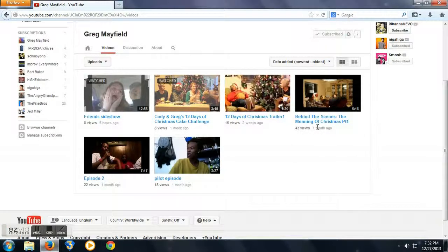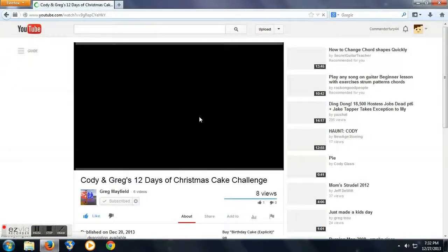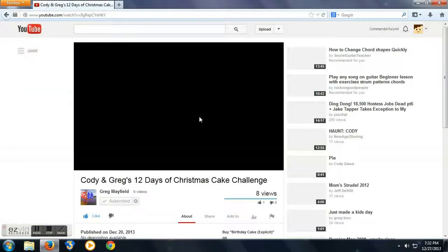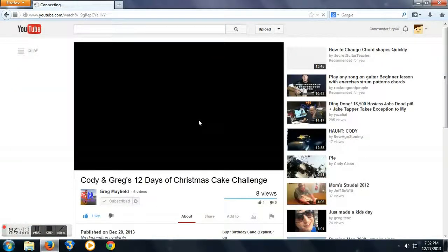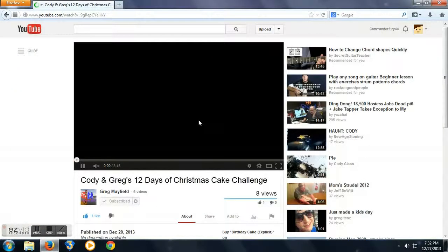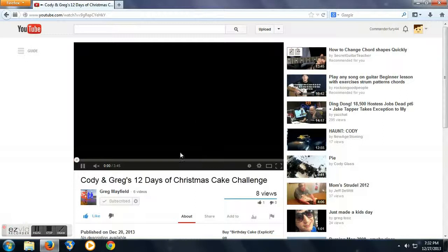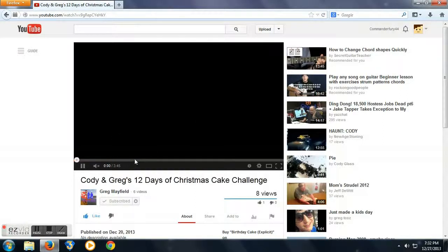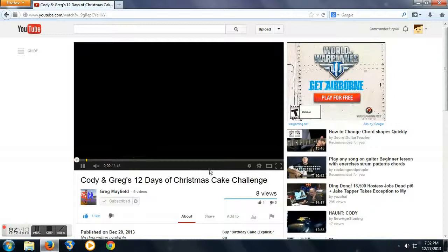And then behind the scenes, my favorite one was Cody and Greg's 12 Days of Christmas Cake Challenge. The reason I liked this was, it was very well done. It had a great time lapse of a foodie new challenge.